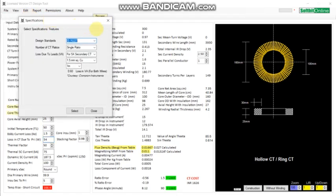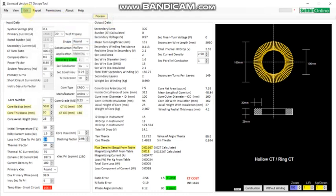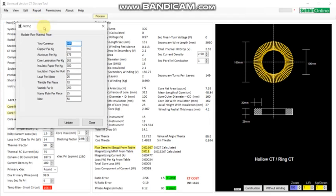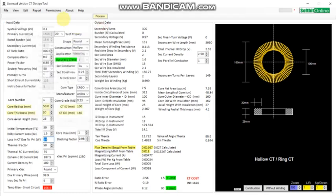From here you can select the standards and specifications for designing a new city. You can change the costing — the material cost of material being used in the city. From here you can select and enter your local currency. Then you can generate the GTP.